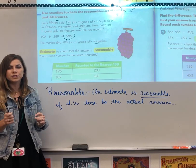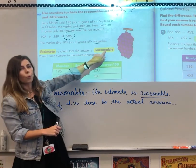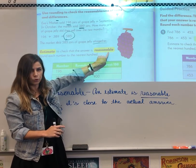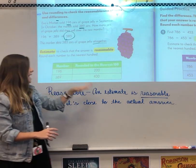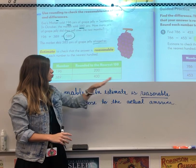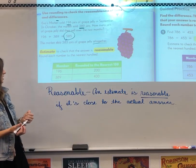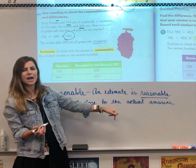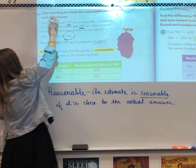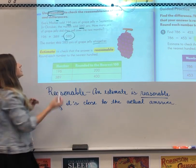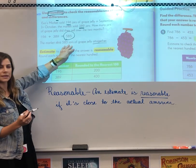Now what we're going to be doing is estimating to check that your answer is reasonable. What is reasonable? An estimate is reasonable if it's close to the actual answer. So in this example, we're going to be using rounding to check that this answer is correct and reasonable and makes sense.